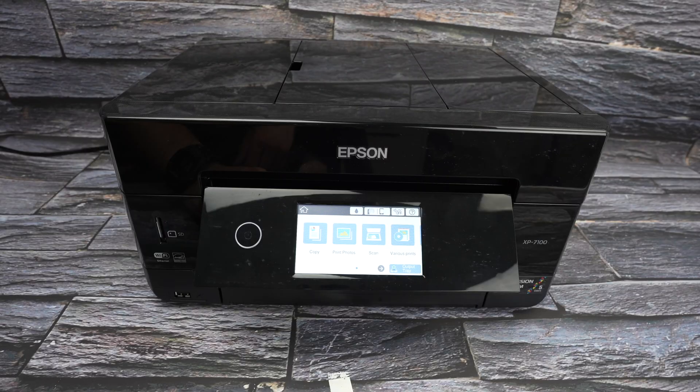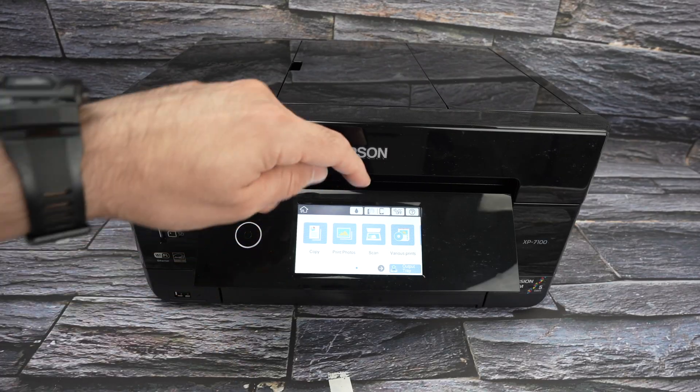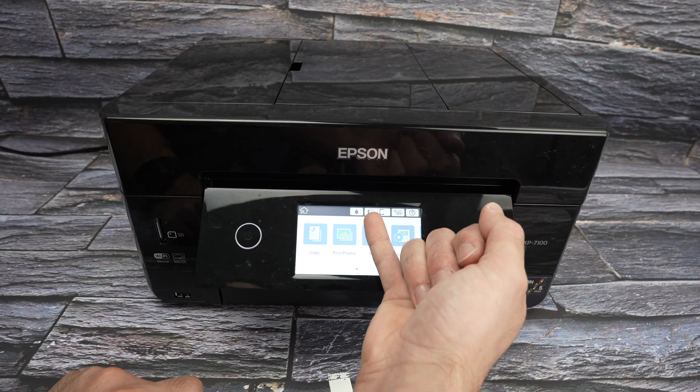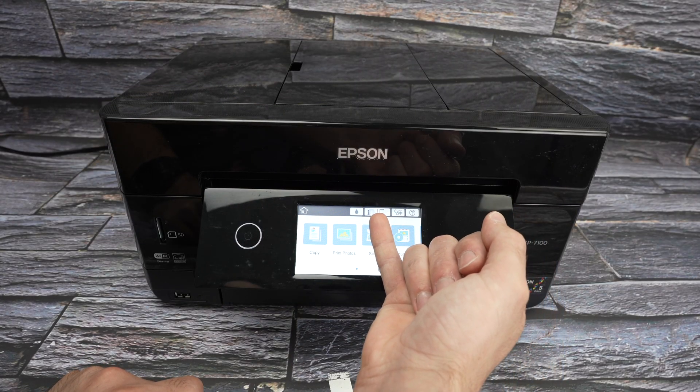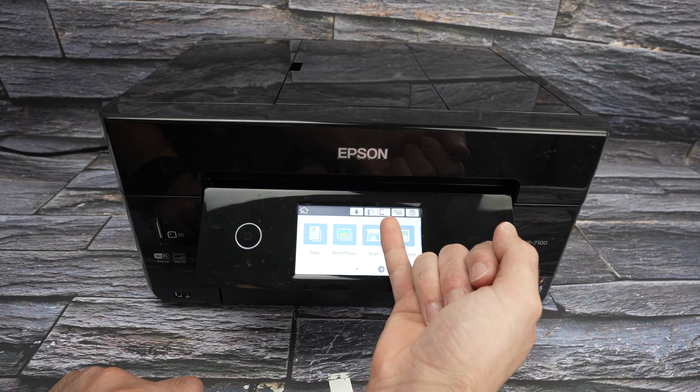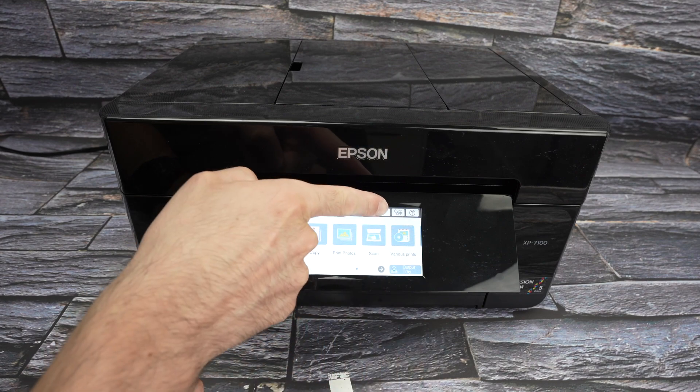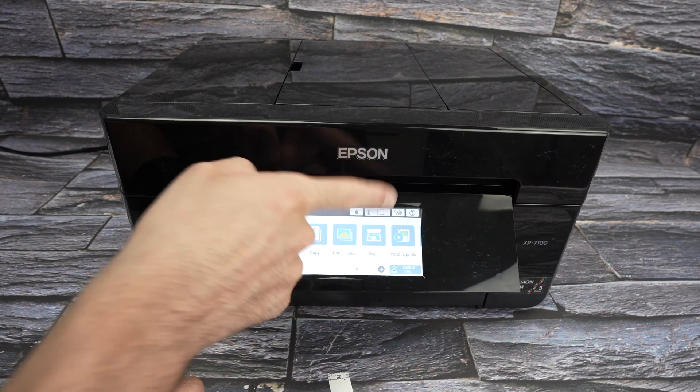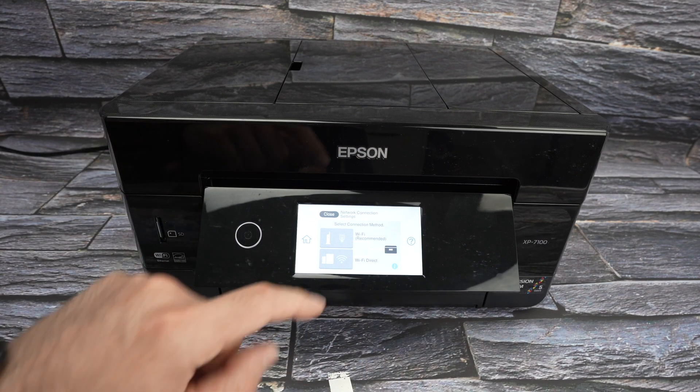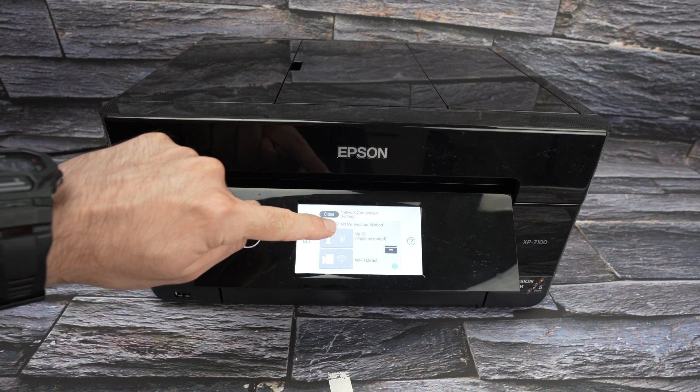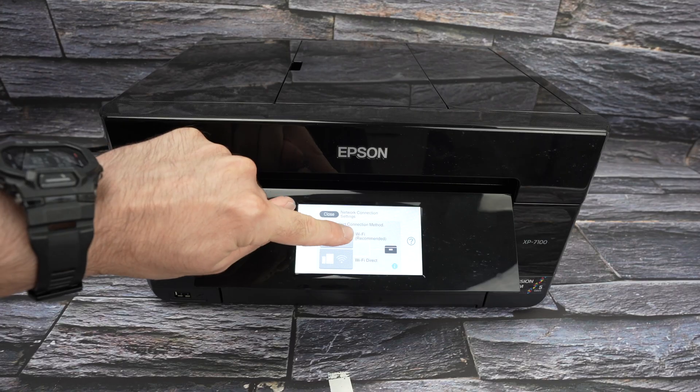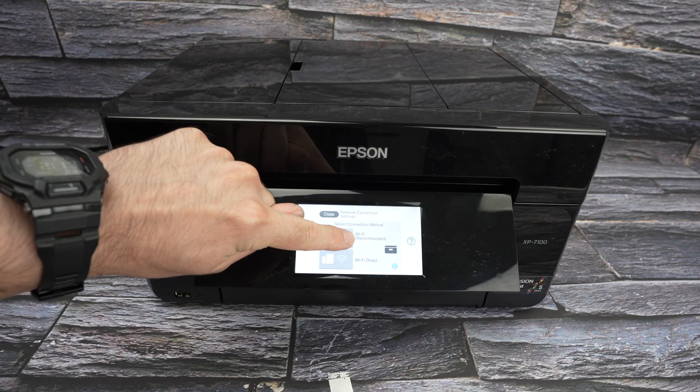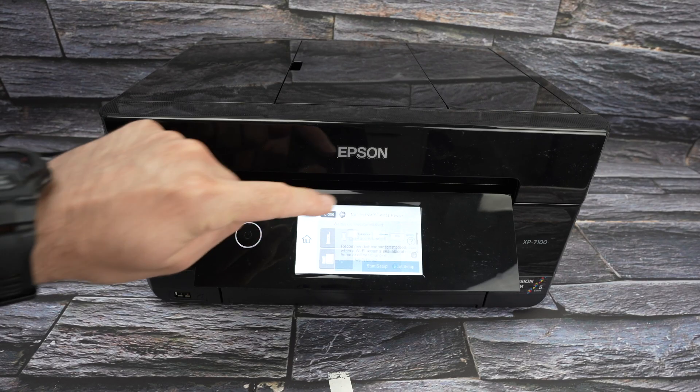Step number one is to press on this icon on the top, right over here. This is the Wi-Fi icon. So I'll go ahead and tap on this. You need to select Wi-Fi recommended, which is the first option. So tap over here.